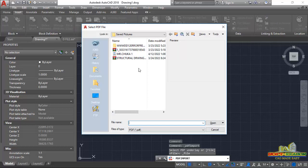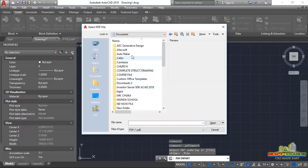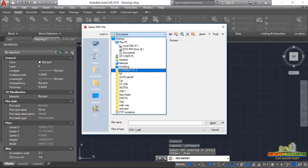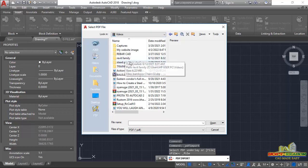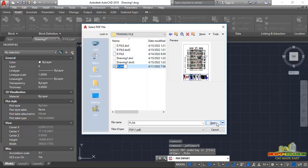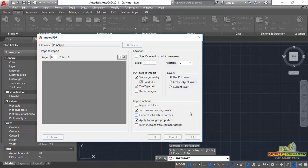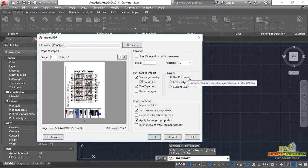This will take me to my directory where I can navigate to where I saved the PDF file. This is the PDF file, so I will select it and click Open. In the dialog that appears, just leave all settings at default and click OK.